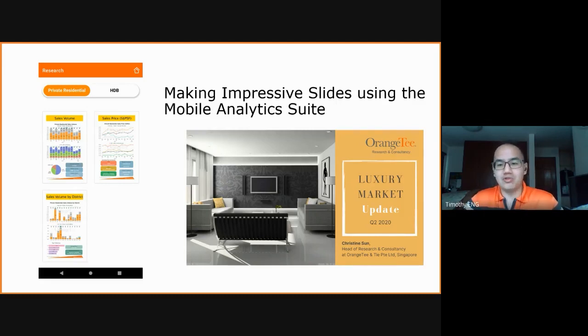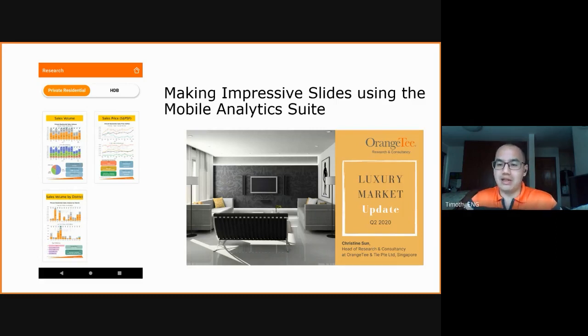Today I'll be going through the slides, or at least the ones with the graphs inside, and also give a live demonstration on how to replicate and recreate those charts.